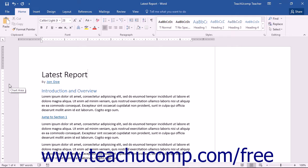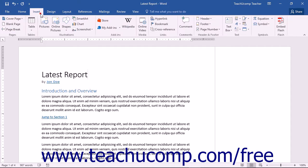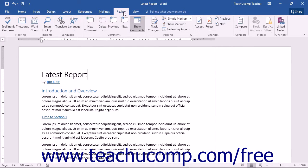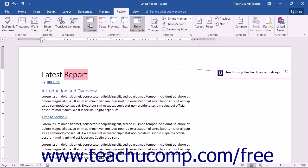You can easily insert a comment by first placing your cursor at the location in which you want to place the comment. Click the Insert tab in the ribbon and then choose the Comment button in the Comments button group, or click the Review tab in the ribbon and then click the New Comment button in the Comments button group.